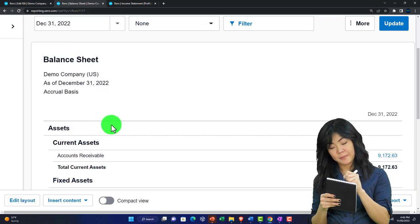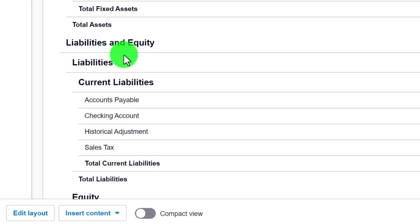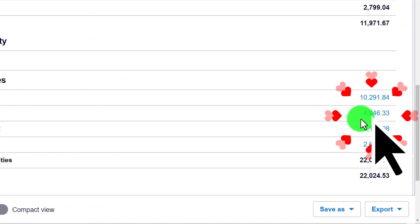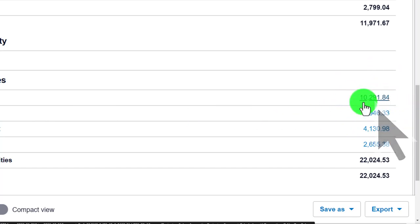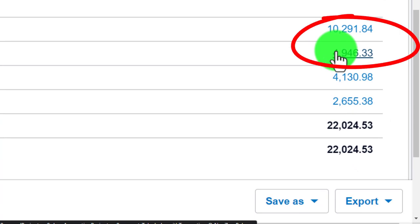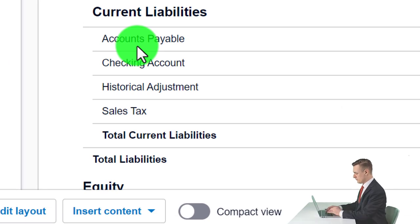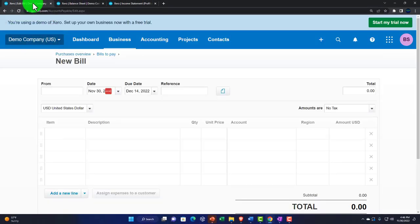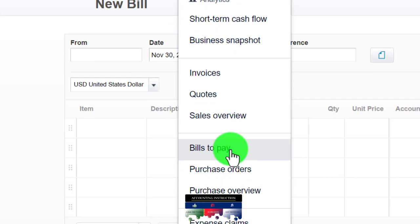If we enter a bill, on the balance sheet that increases a liability — accounts payable — rather than decreasing the checking account asset. We then track the information in accounts payable and determine when to pay. Normally we'd go into the Business drop-down and then go to Pay Bills, which helps us sort the outstanding bills we have.